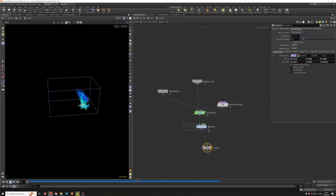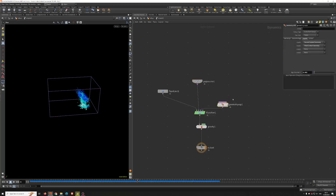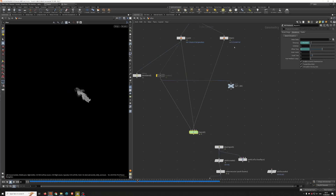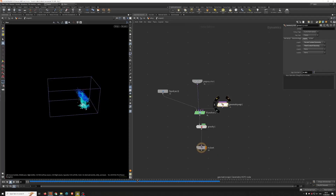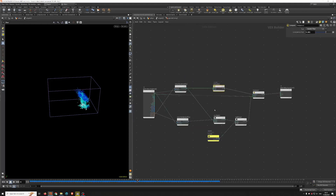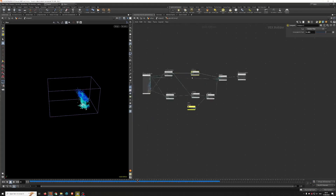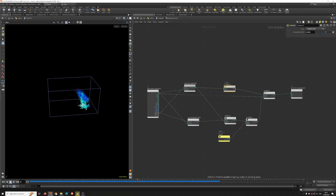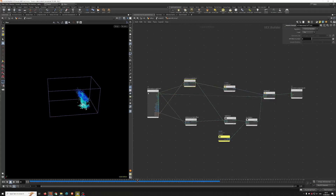Without using the DOP flip solver — just the flip solver and gravity, that's all. The main idea is in the geometry wrangle. In the geometry wrangle, I set input one for the velocity and input two for the temperature. Inside, I use a volume sample to sample the fluid surface to know if the particle is outside, inside, or on the surface.